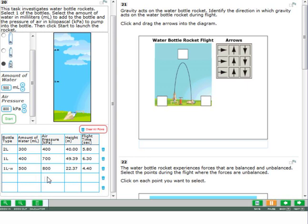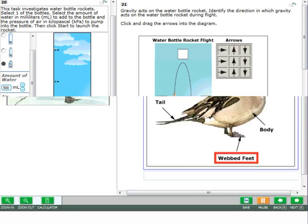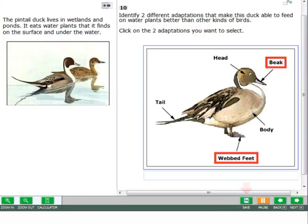When working with tables, you can delete the information in a single row by using the trashcan. You can delete all of the information in a table by clicking the clear all rows button.